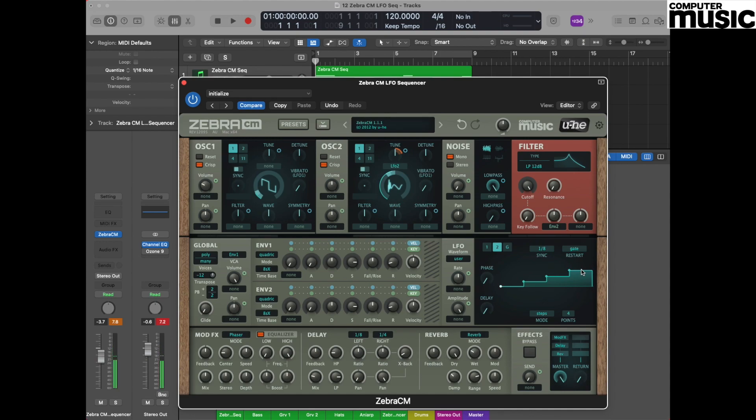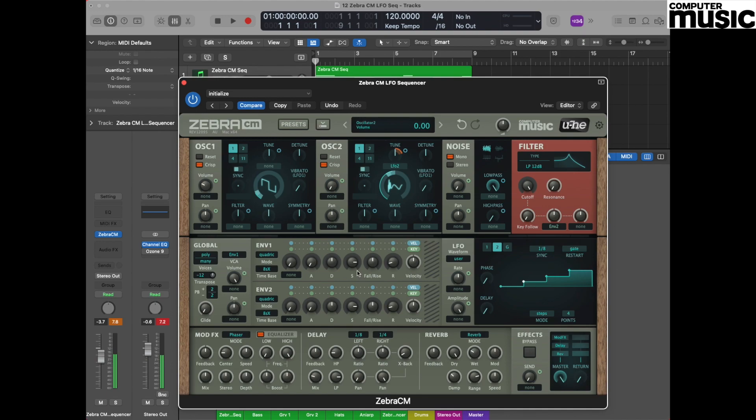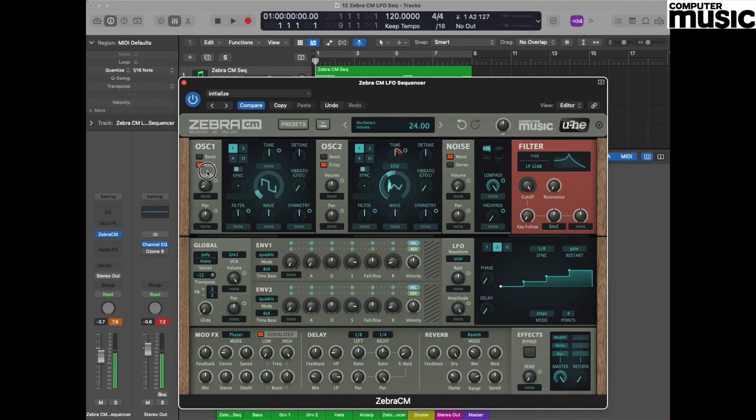So just to explain what we're hearing there, we're hearing oscillator one which is just playing a normal note. If I turn oscillator one down and I turn oscillator two up, you now hear this. Put the two together and we get this nice effect of having a drone against the moving sequence.